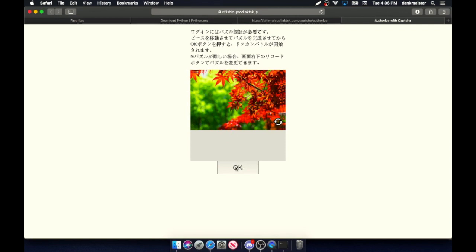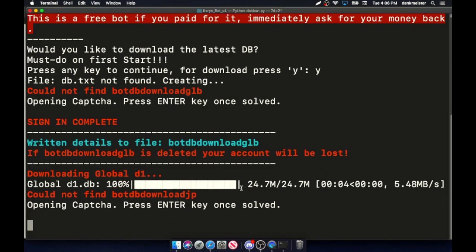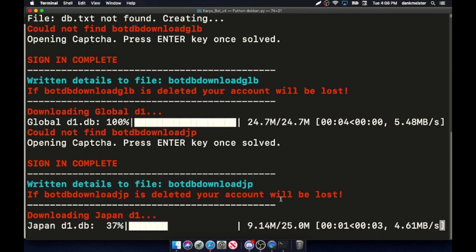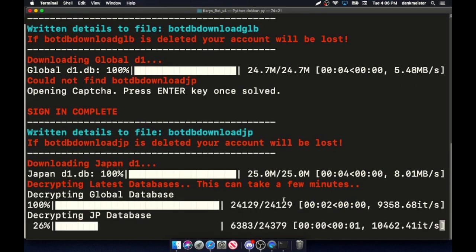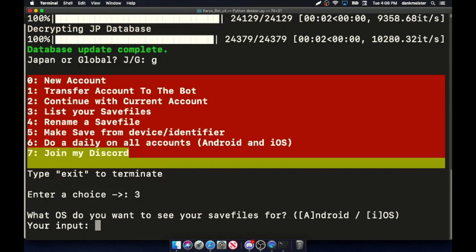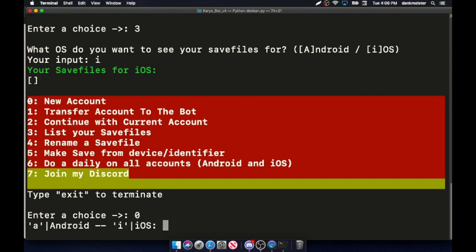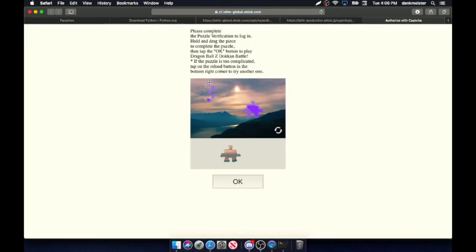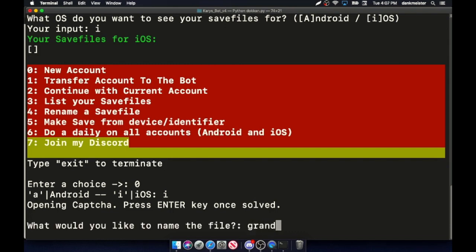Once this pops up, do the CAPTCHA, go back to the terminal. There should be no save files — yes. Just do new account, choose. There we go. Right here, enter. I'll just do gradbot. There we go.